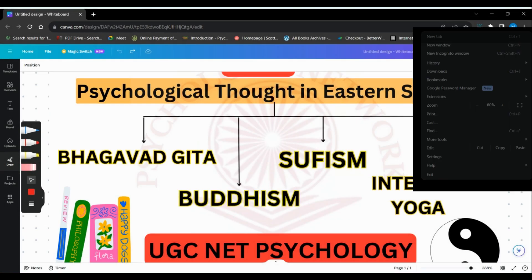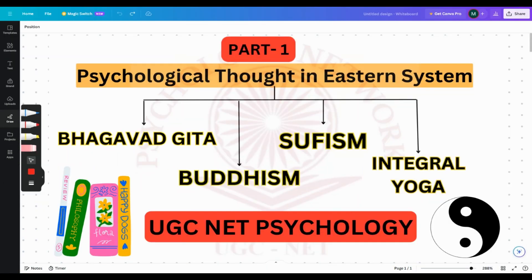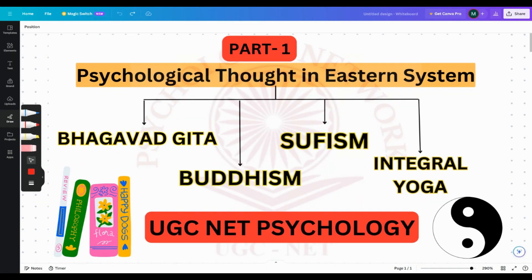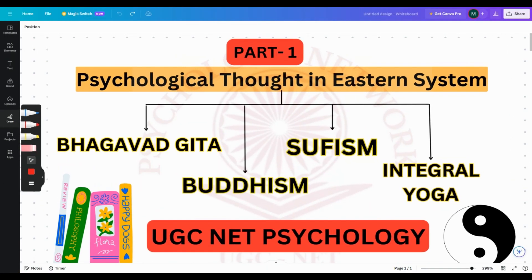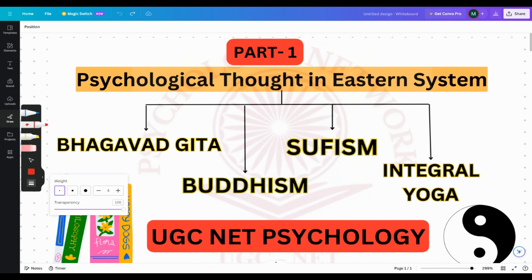Hello everyone, welcome back to my channel Psychology Network. Today's topic which we would be studying is Part One: the psychological thought in some major eastern systems. You can find this in your UGC NET Psychology syllabus booklet — this is the first topic under the emergence of psychology.